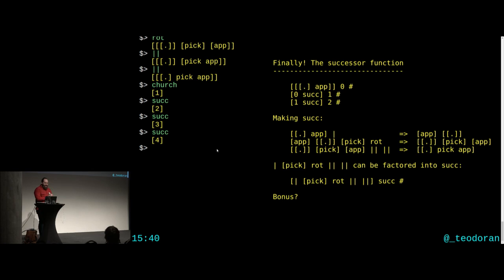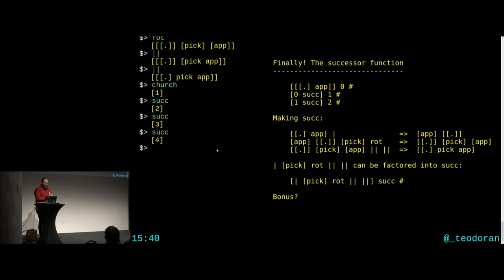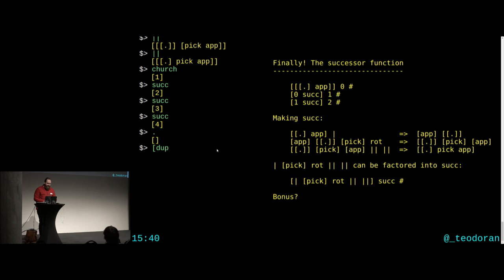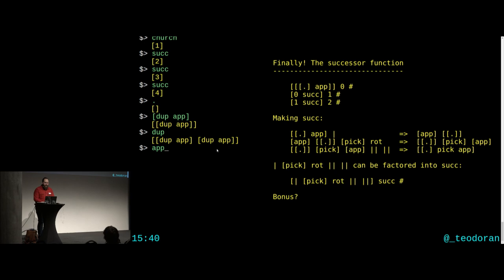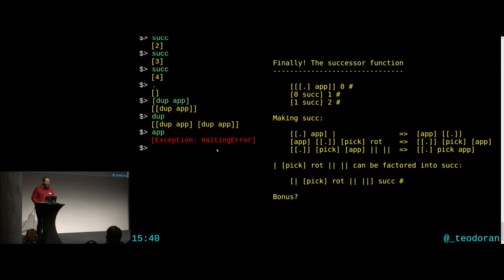I'm running out of time, but I have one bonus thing to show. You can also make plus, multiply, and other operations — you can read about those in the standard library. But instead, let me show you self-replicating code in STIC. Take a quotation that duplicates something and then applies it. Duplicate that quotation and apply it — and we get a stack overflow, or a halting error, depending on what you prefer.